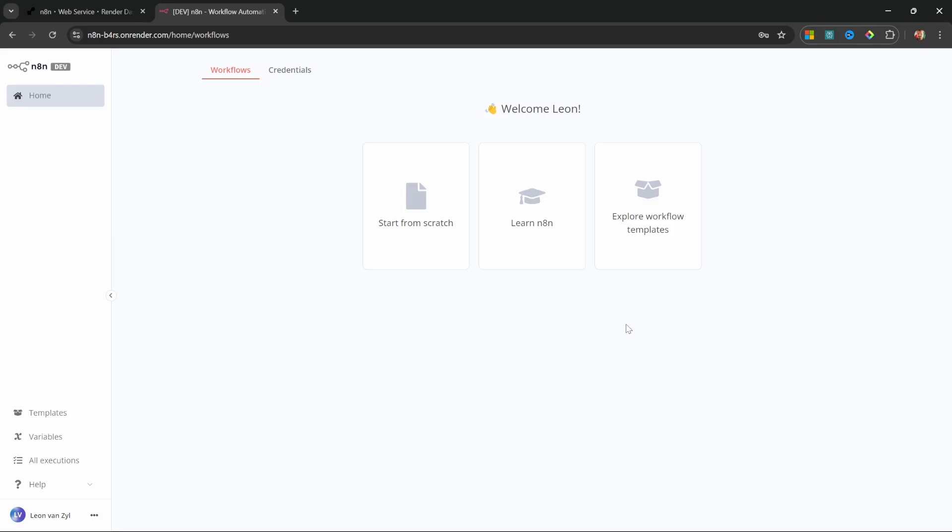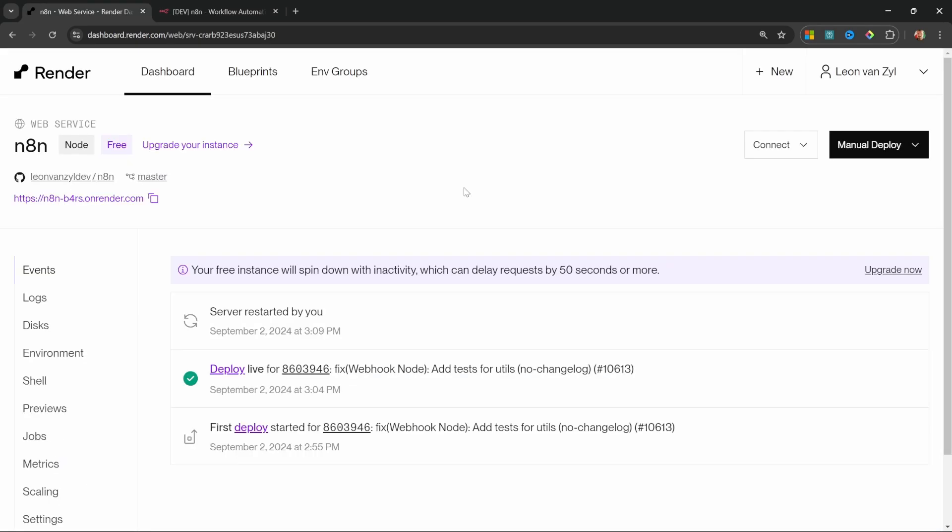But if you are serious about improving your productivity using N8N, then I highly recommend upgrading to the paid account. Now let's have a look at upgrading our render account. And afterwards, I'll show you how to keep your N8N instance up to date.